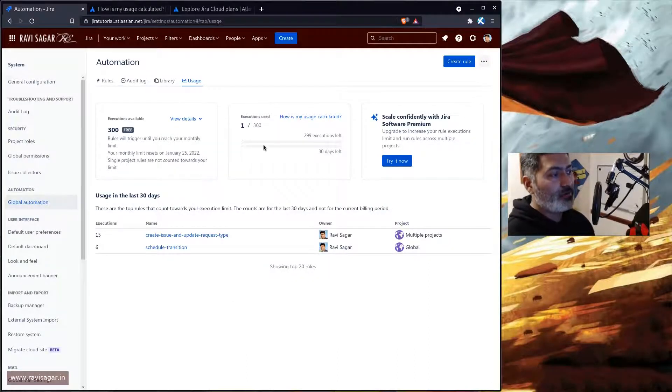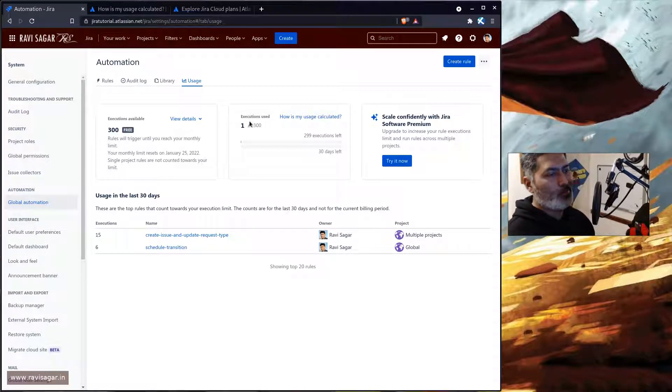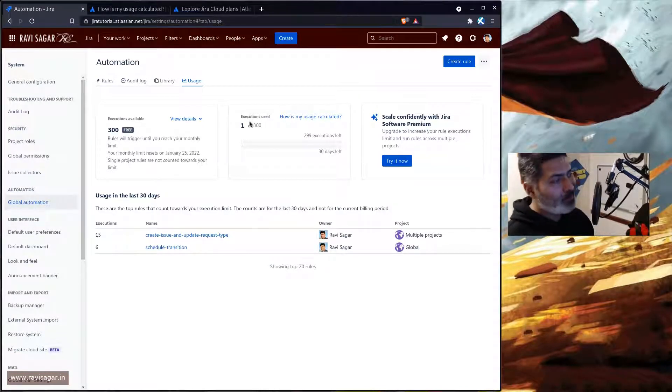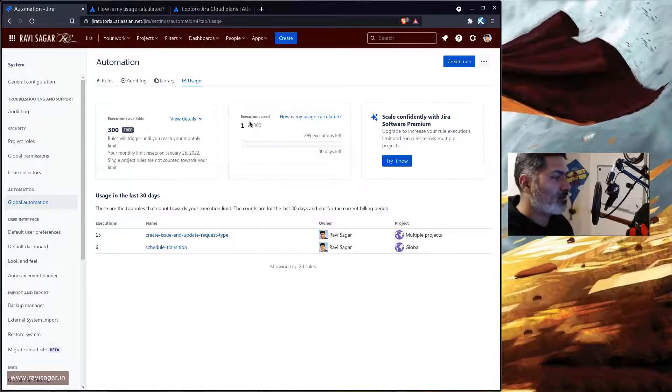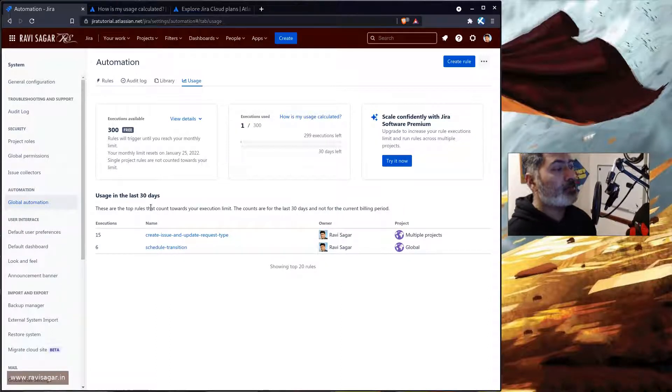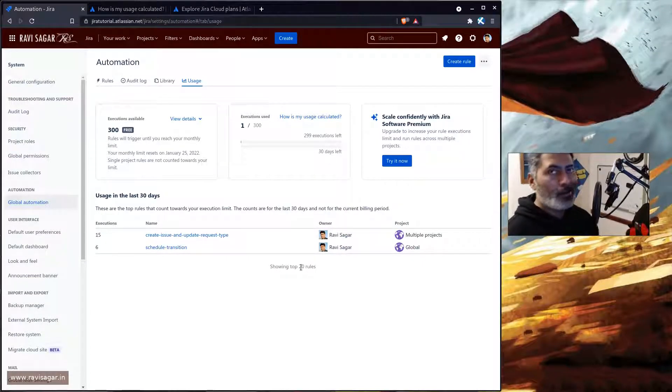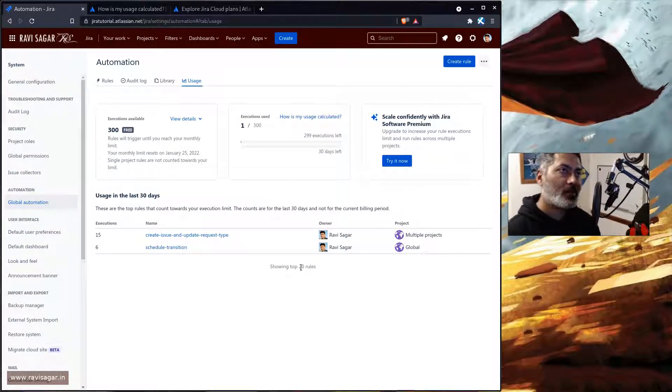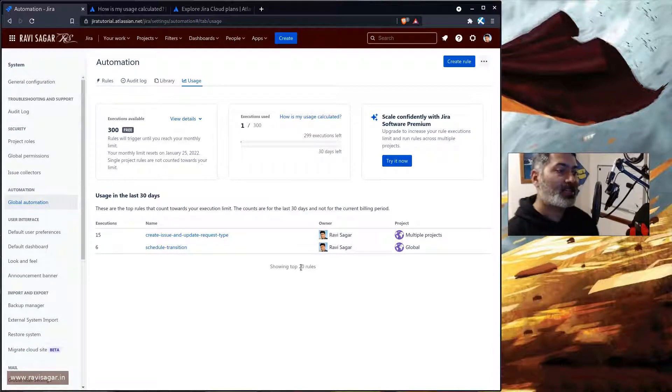And if you look here, I have, of course I'm a bit careful about my rules because if I have to show you something I need to make sure that I have executions left. And also the usage in the last 30 days can be really useful because you want to know about specific rules or some rules that are actually counting the most towards your execution limit.